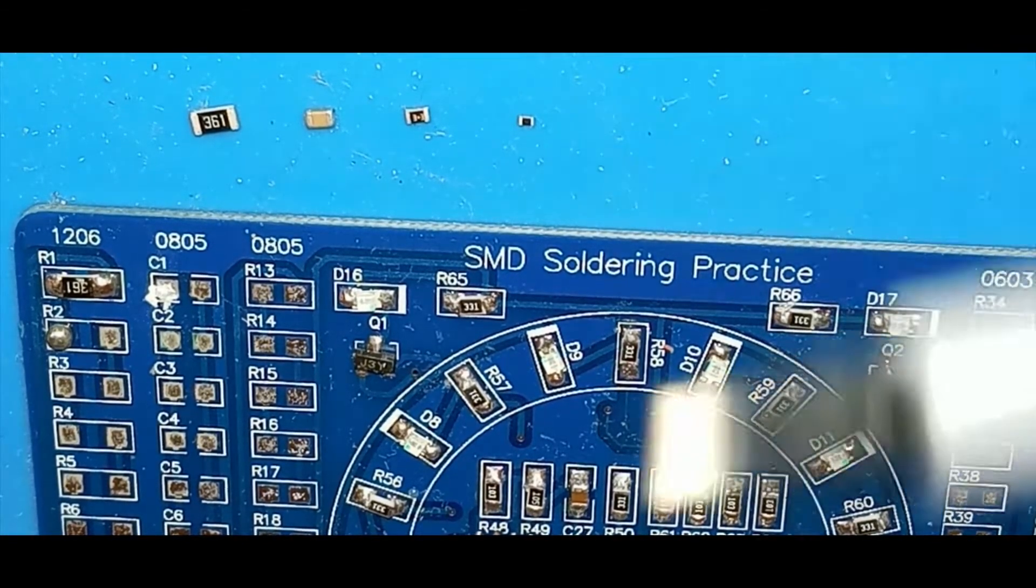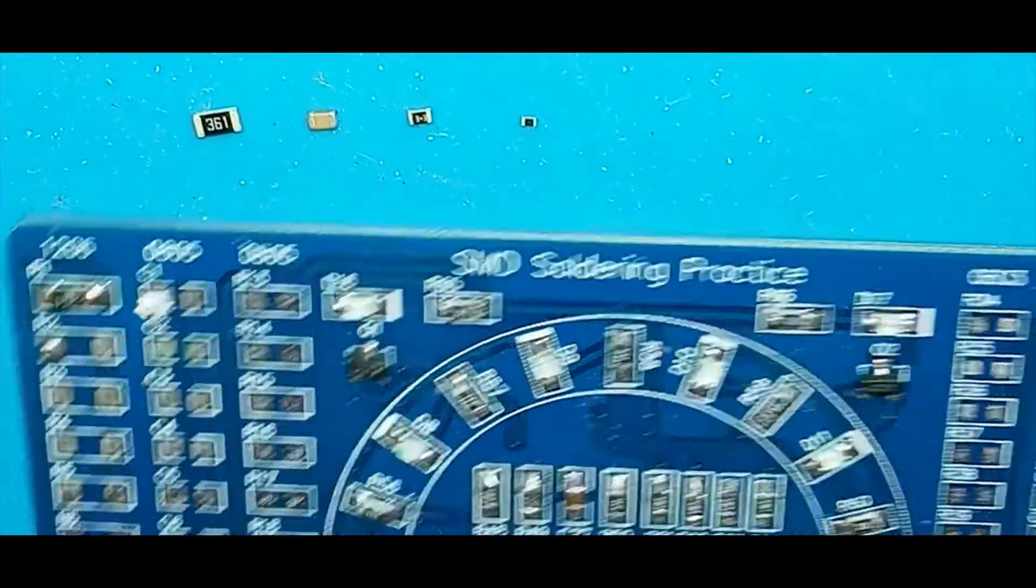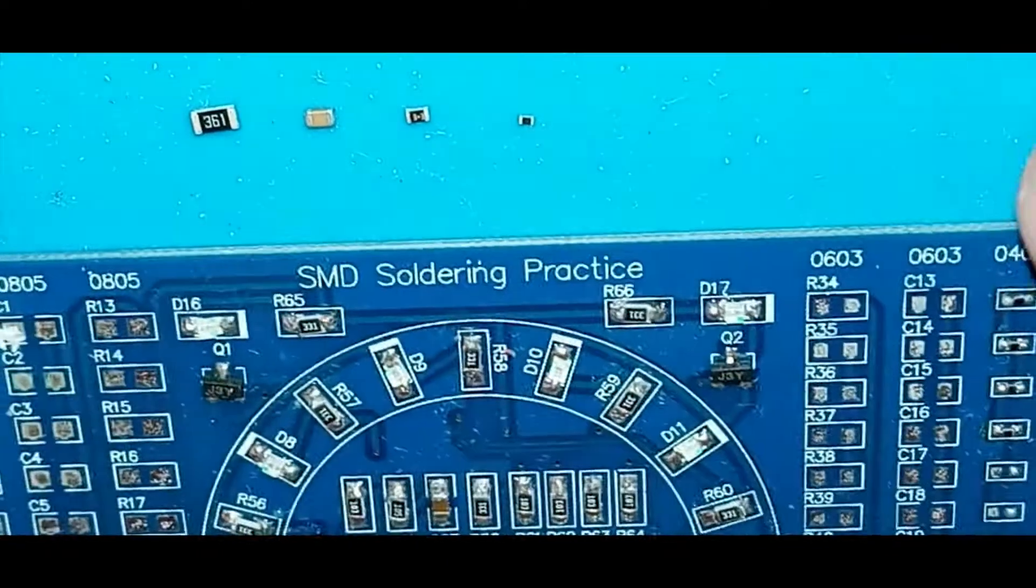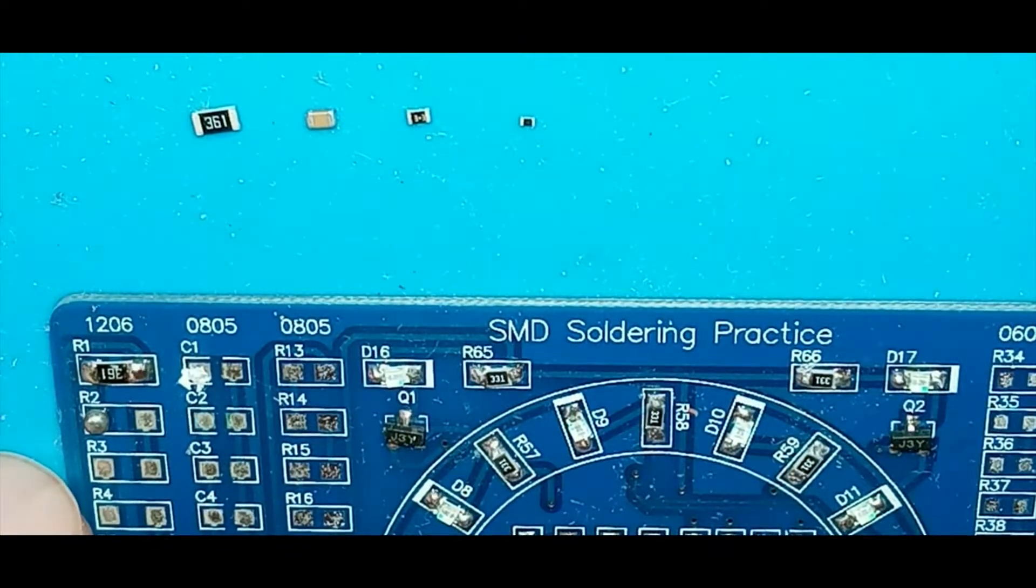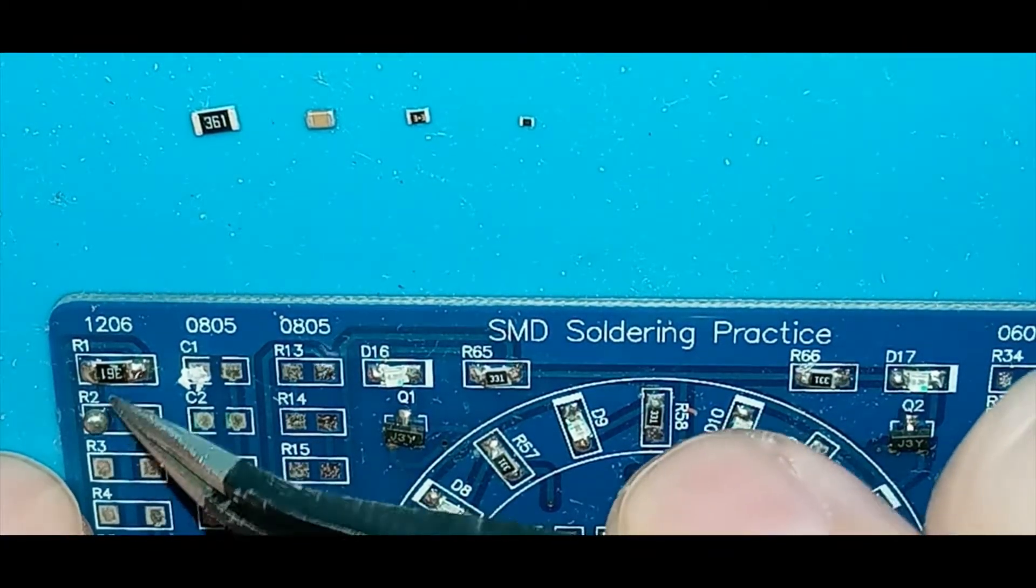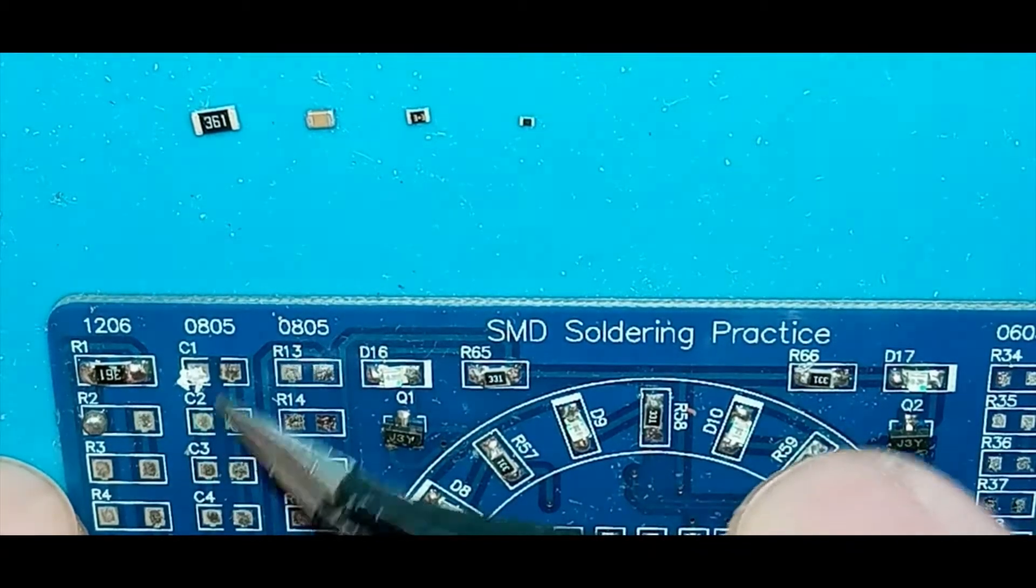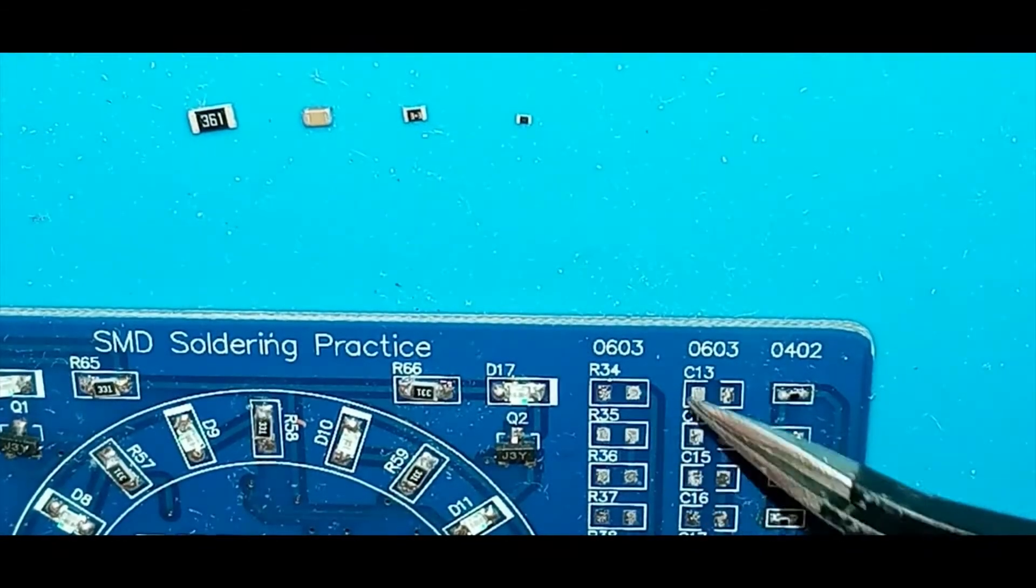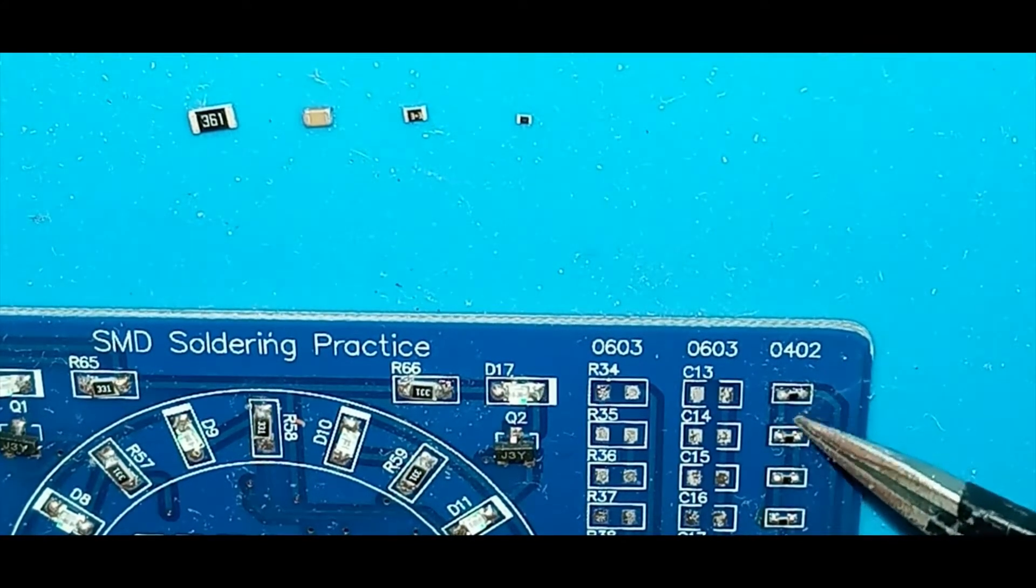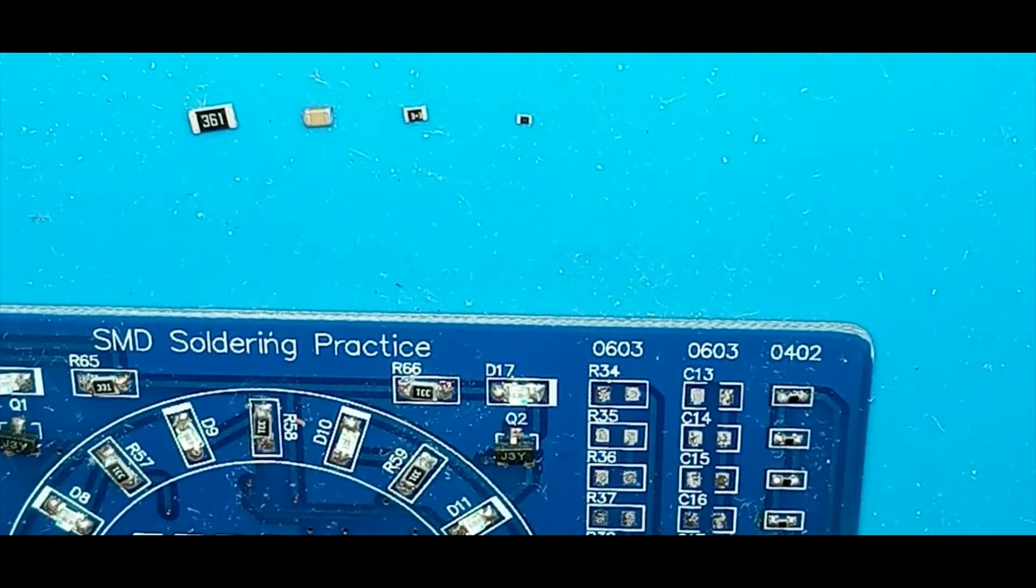to solder them onto this practice board. I've already done some, and you can see the 1206 here, the 805s, the 603s here, and the 402 is here. So the 402